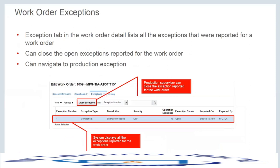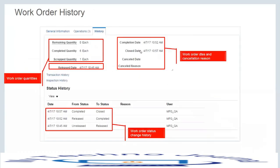If there are exceptions for a particular work order operation, an exceptions tab shows all those details so you can take appropriate action. The history tab provides a complete audit trail for the work order — quantity started, completed, scrapped, when the status changed from unreleased to released, who performed the action, and all transaction and inspection history. A separate transaction history link and task are also available to search all transactions performed on a work order.